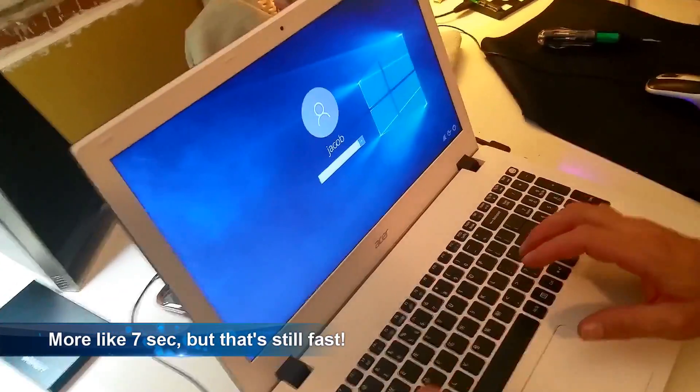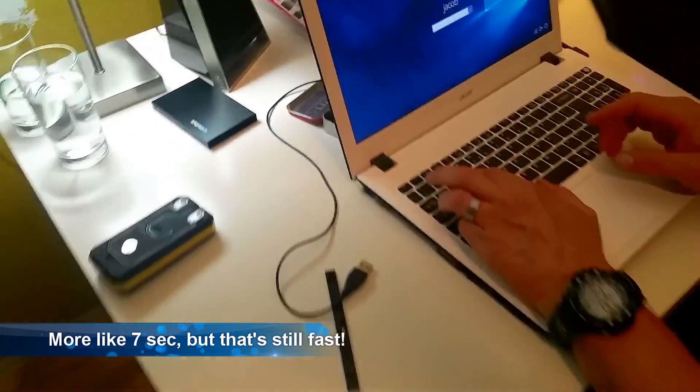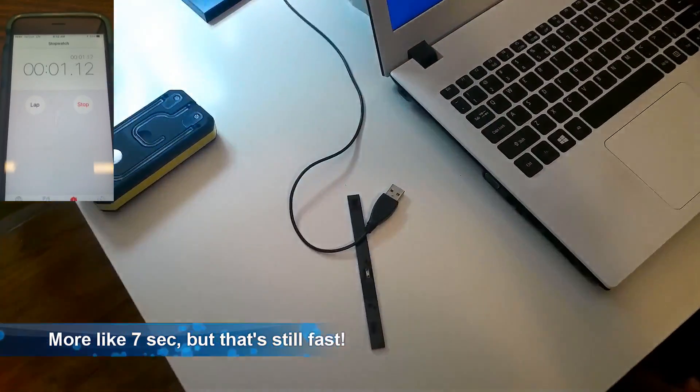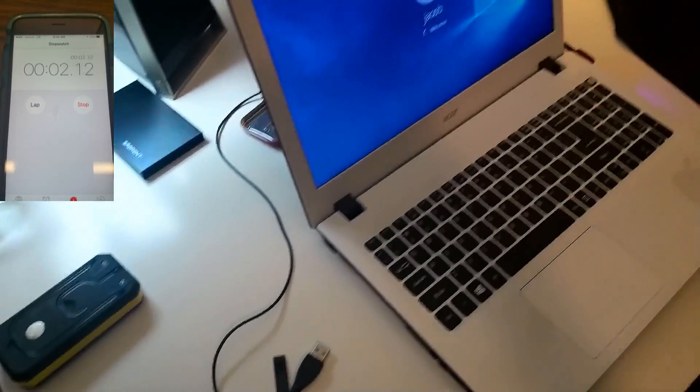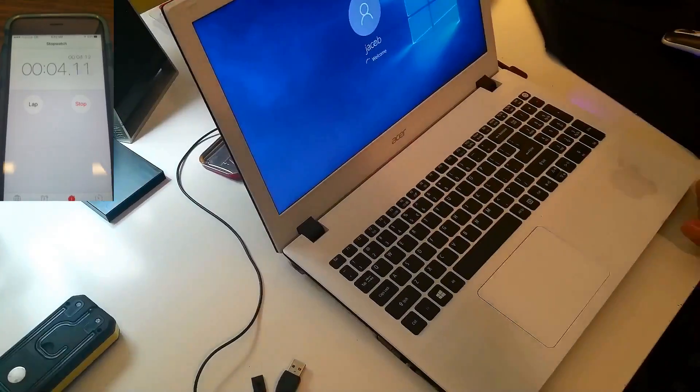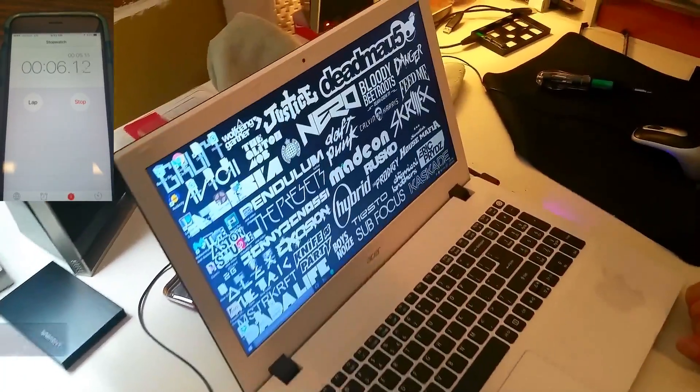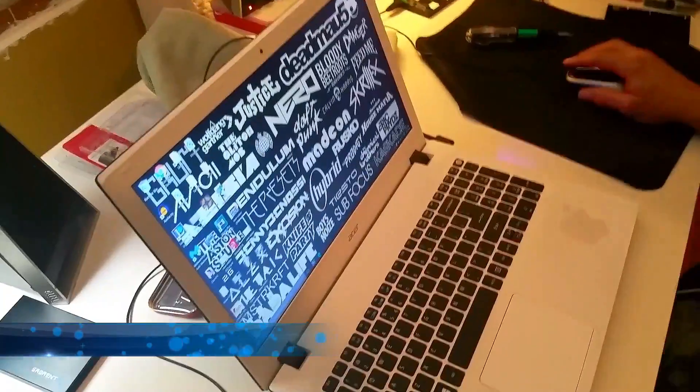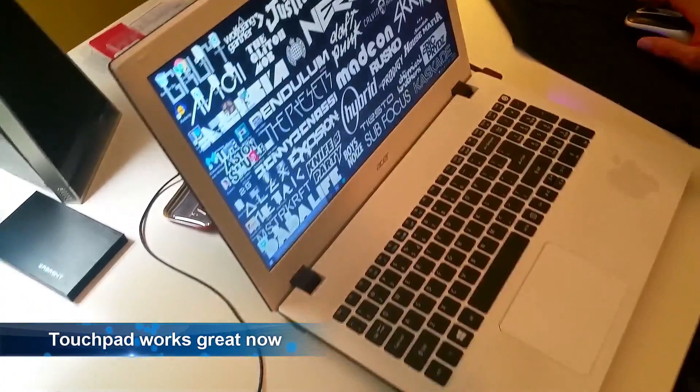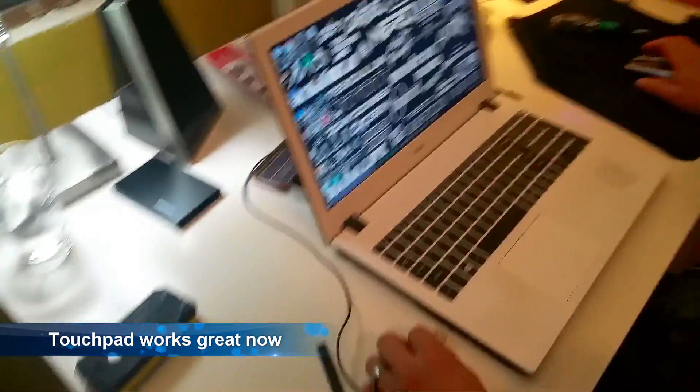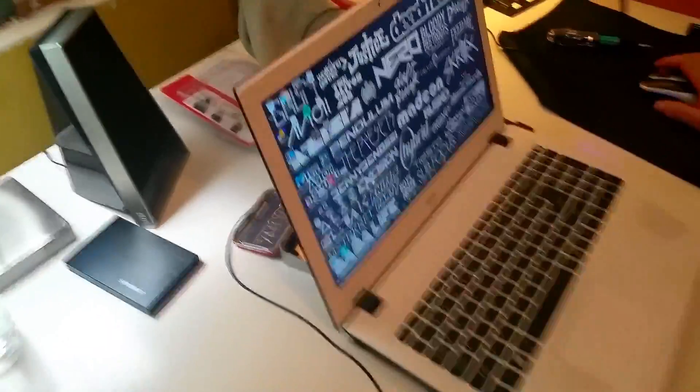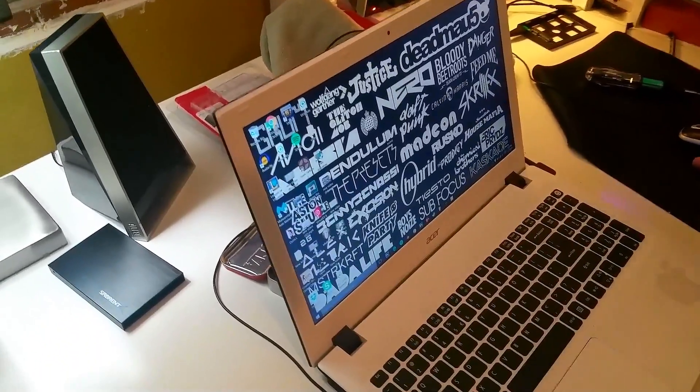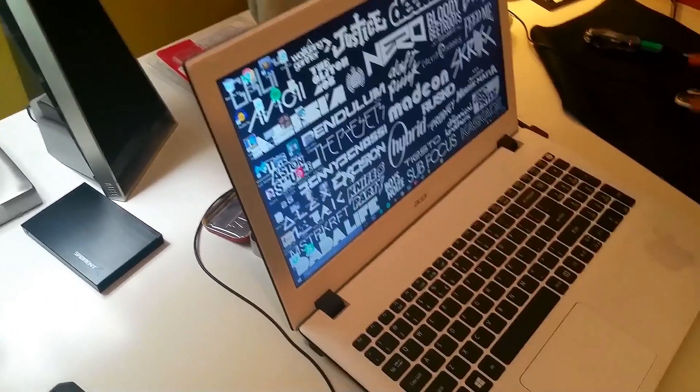It took about six seconds to boot into the Windows login screen. Everything looks good still. The touchpad is still working and now I'm booting Windows. I'm going to switch to a mouse just to make it a little bit quicker for the video.